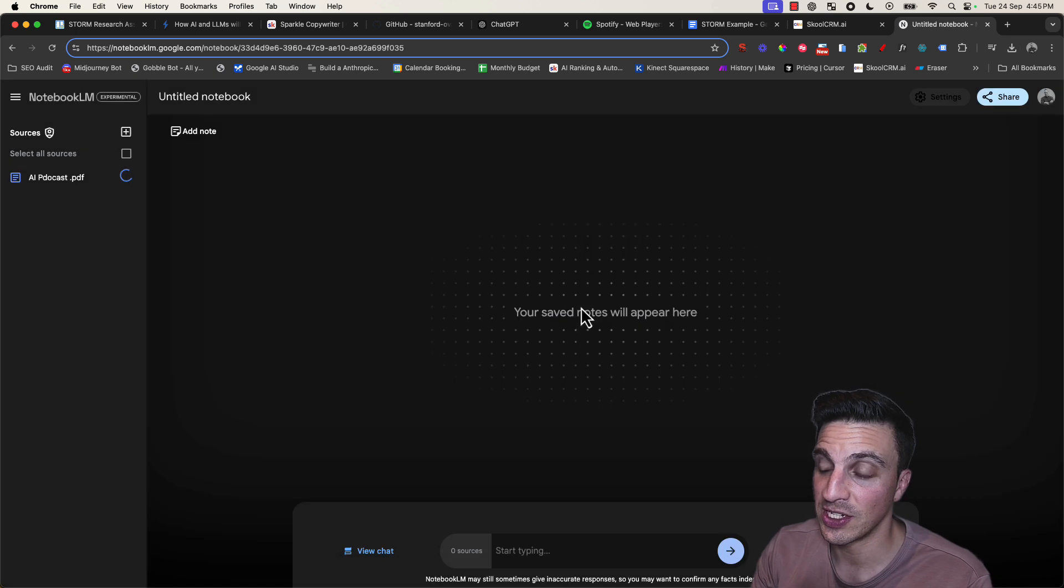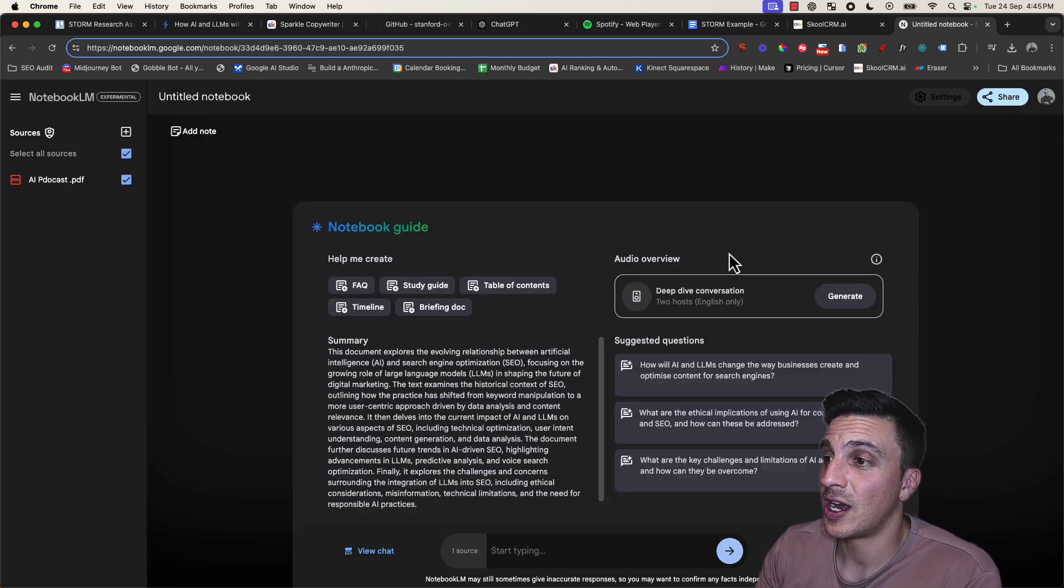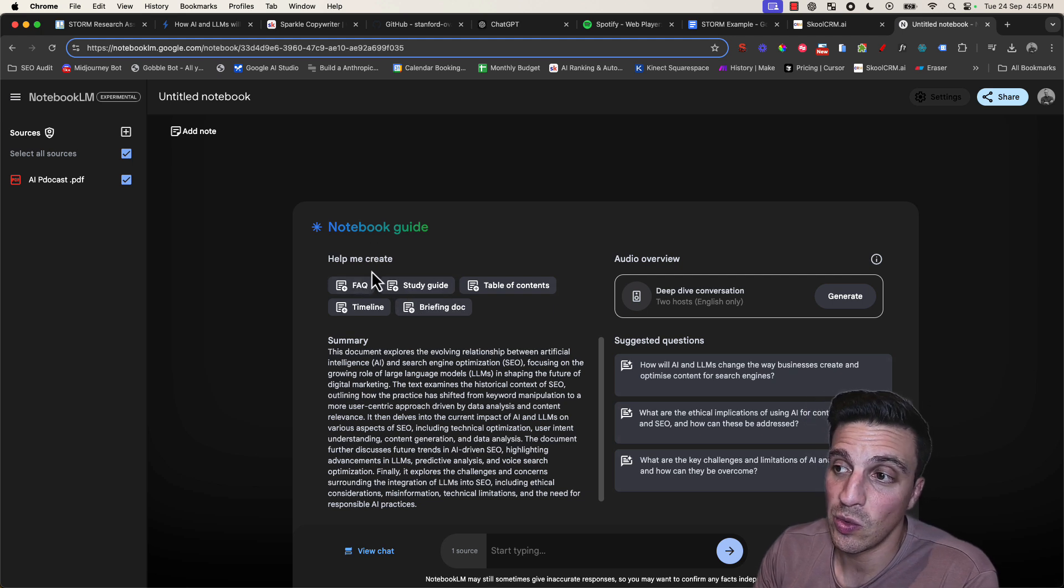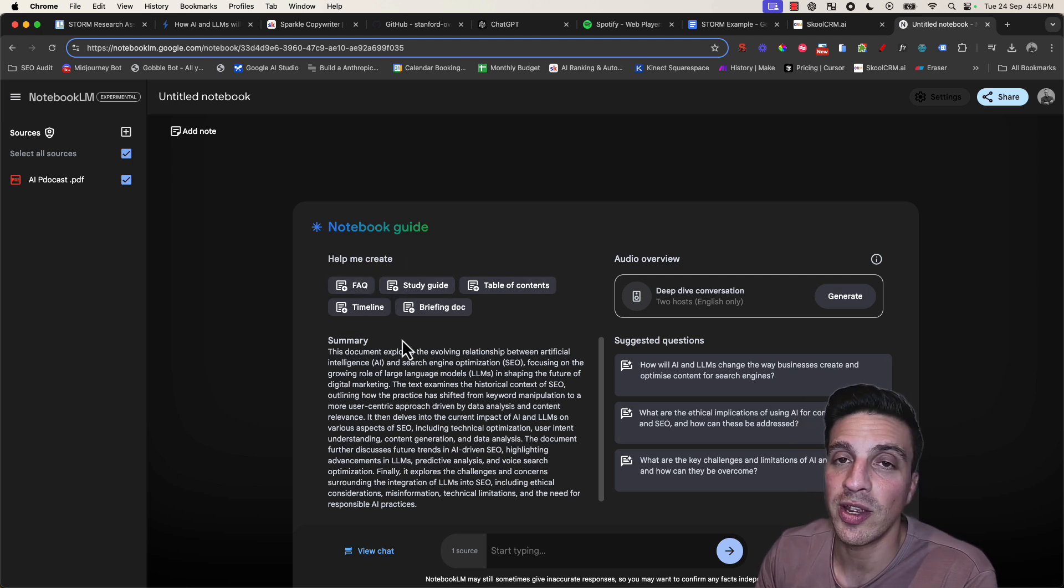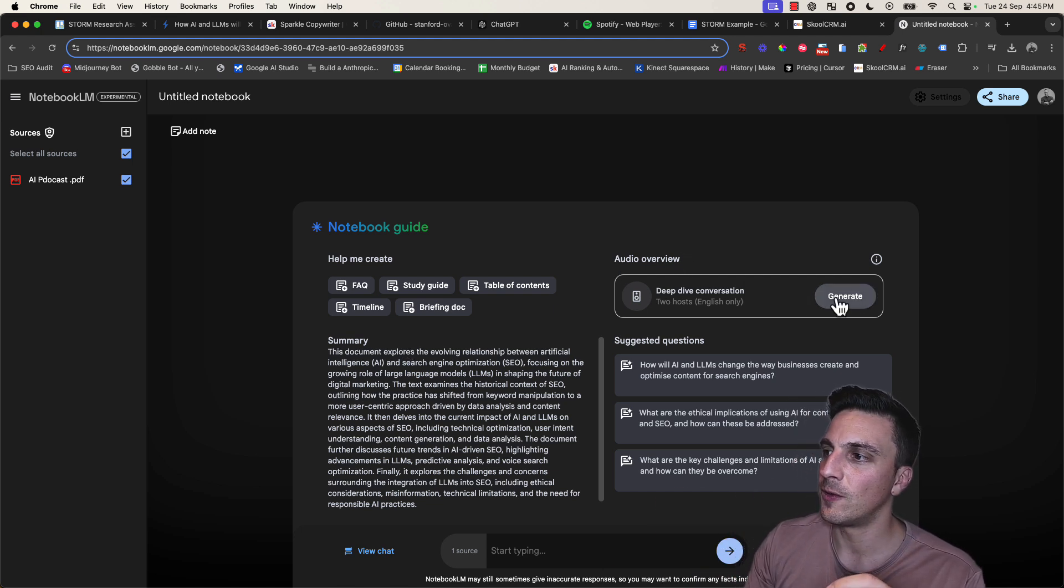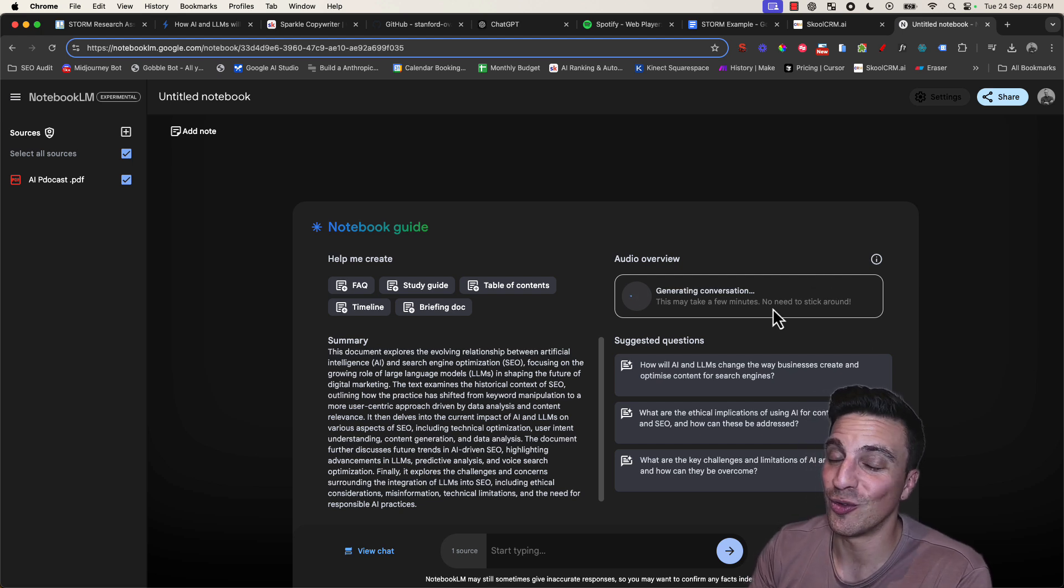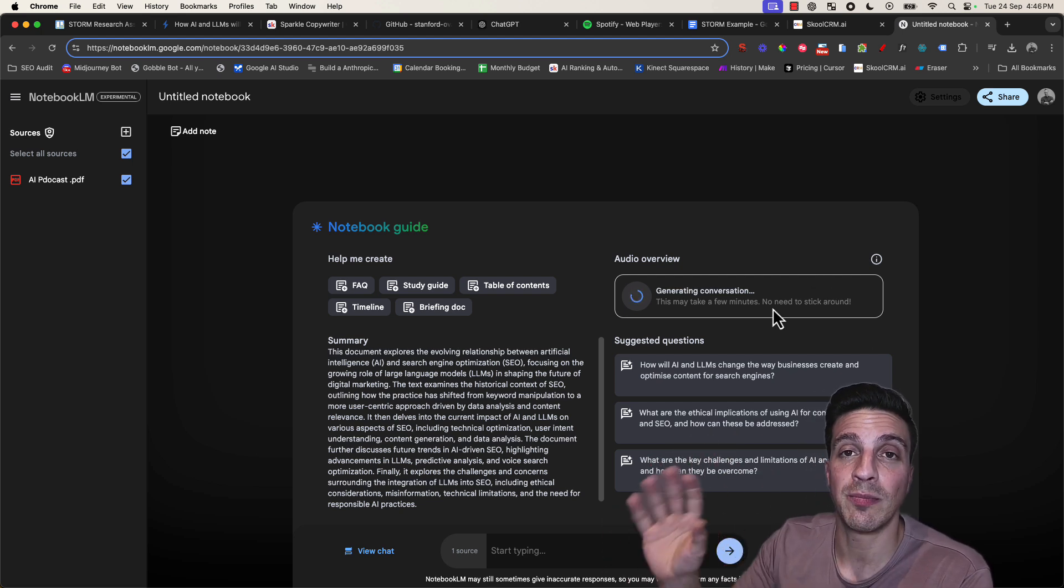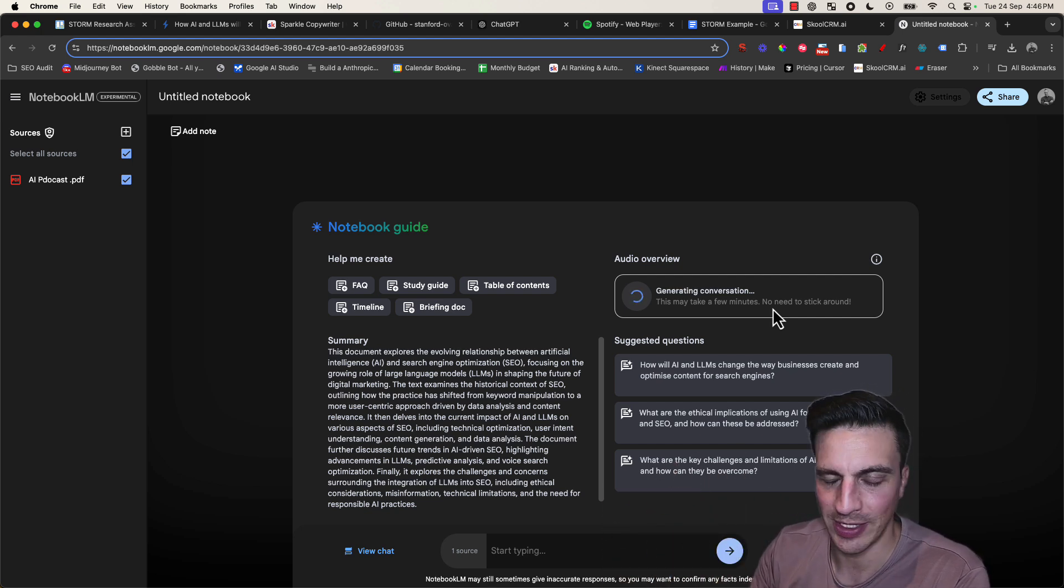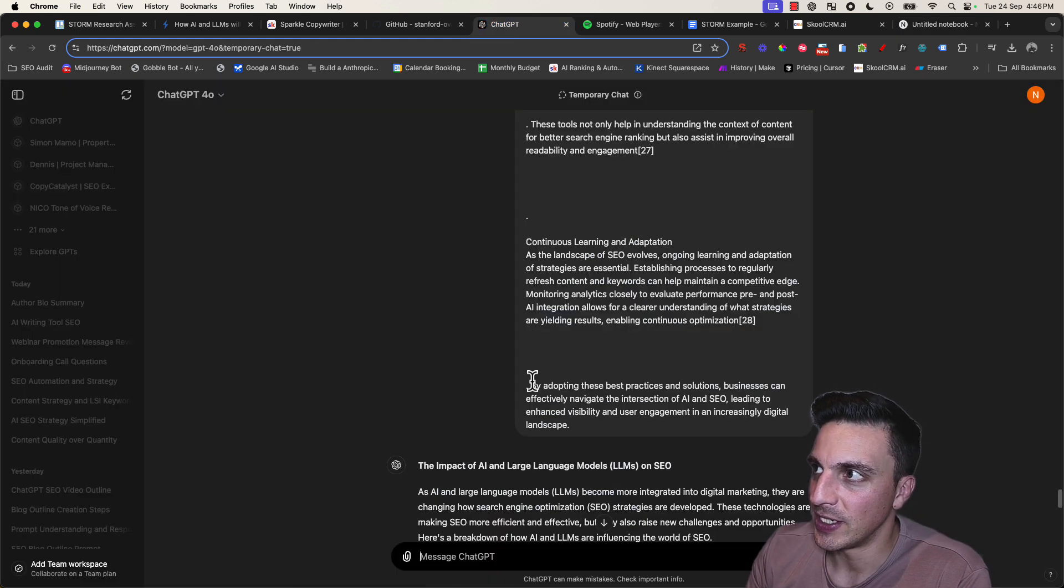It's going to read that for a little bit and give me a couple of things. It's going to allow me to generate an FAQ, a study guide, a table of contents, a timeline, even a briefing doc out of the PDF that I provided. I don't want that though. I'm going to use the audio preview and generate that. It's going to give me an audio file of a really real-sounding podcast between two people that discuss the topic that we just gave it. It's phenomenal. I'm going to go back to our GPT.